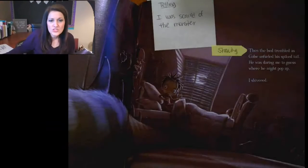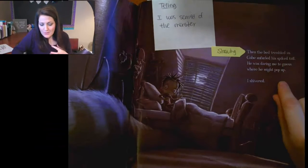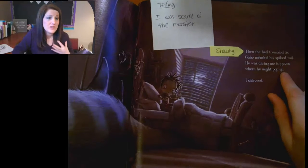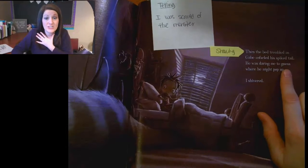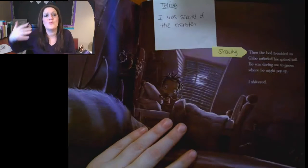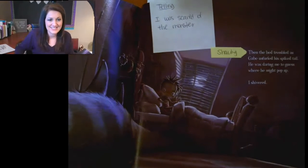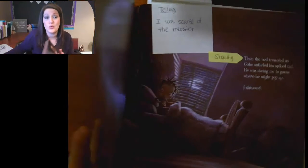Do you see how that makes it scary? Just adding in those descriptions — the bed trembling, a spiked tail, being unsure of where this monster is going to pop up — that makes you kind of scared. And then he shivered. Those are all ways that we can see that somebody is scared. They showed us instead of told us.